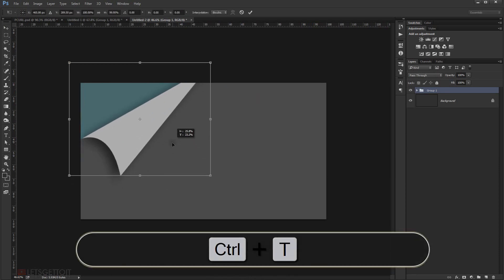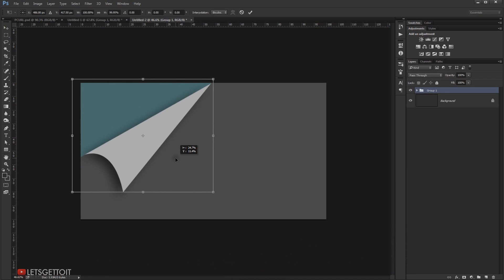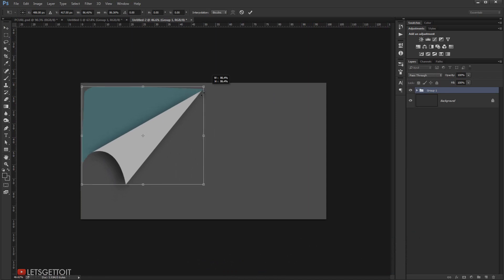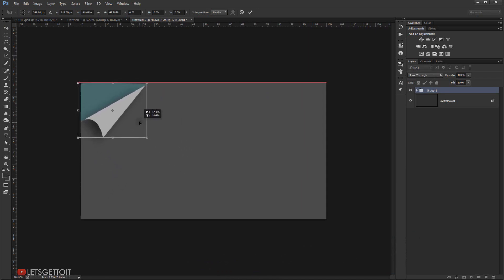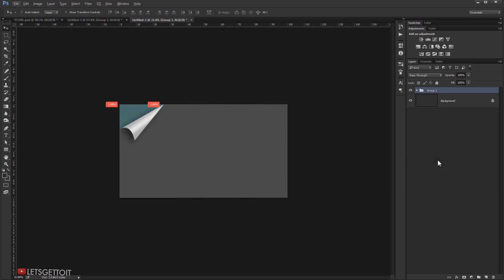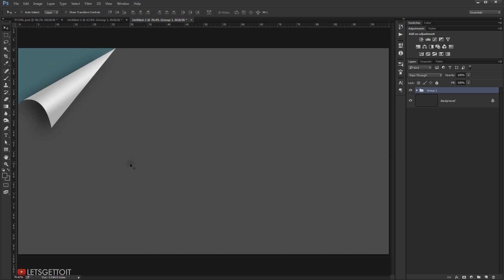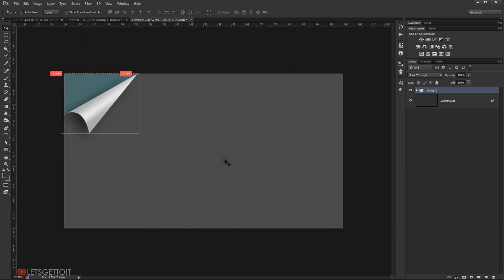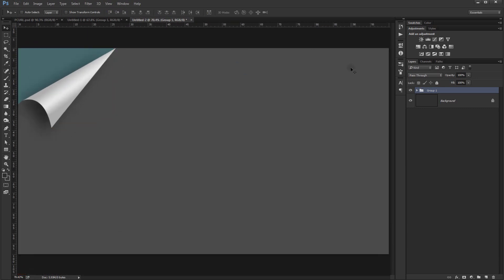Press Ctrl+T and you can make it as big as you need or make it smaller, and position it wherever you want in your project. There you go — we have a page curl that you can use whenever you want. I hope you liked and enjoyed this tutorial and found it helpful. Don't forget to subscribe, comment, and look out for more tutorials. Have a nice day, thank you for watching!